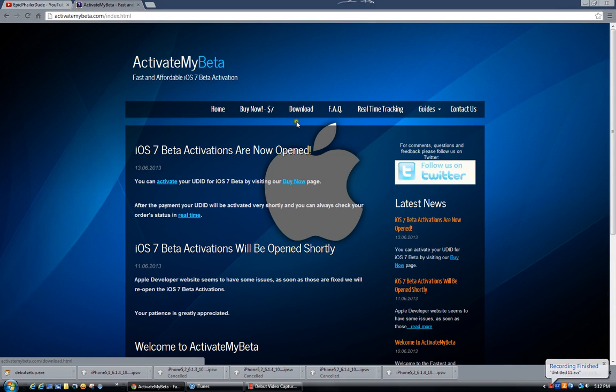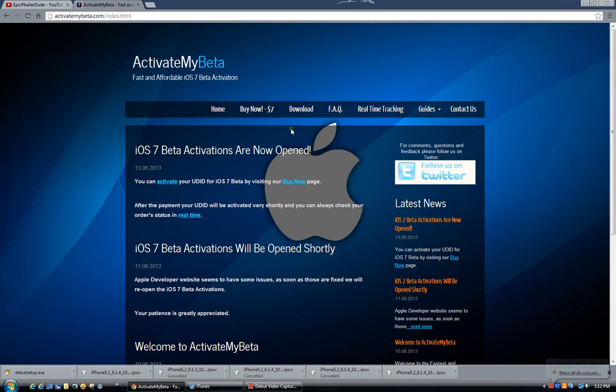Alright, hello YouTube, it is me Sam and today I'm going to be showing you guys how to install iOS 7 beta using a UDID registration.